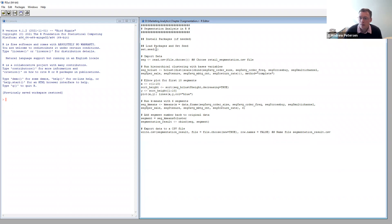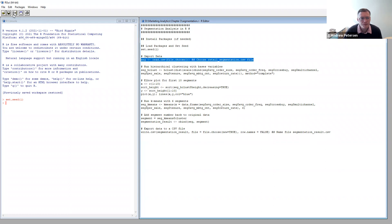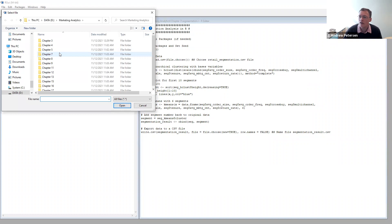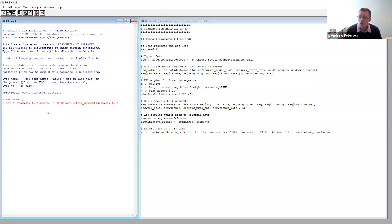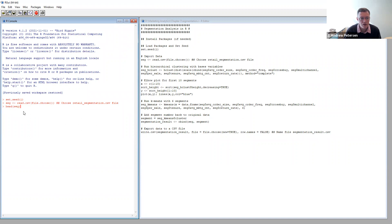We're going to start by setting our random number generating seed — we'll highlight that line and hit run. Next, we want to bring in the data, so we highlight that row and run it, pointing to the retail_segmentation file in chapter three. To verify the data that gets loaded, you can click over to the console and type head(SEG) and press enter. This will print out the top six rows of your data and all of its columns, so we can see what the data looks like.